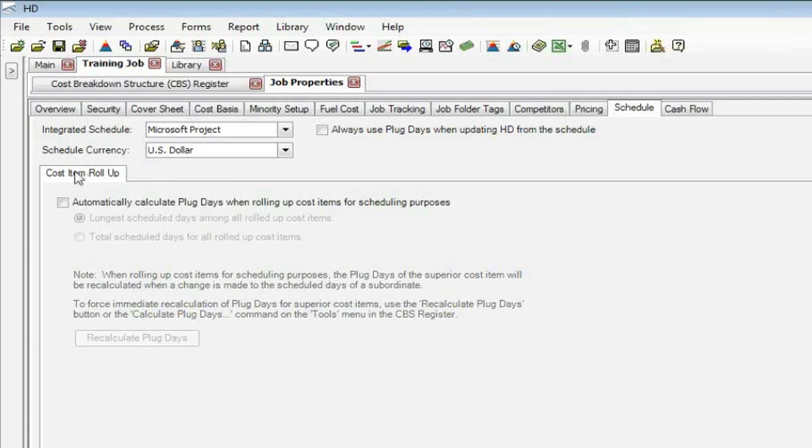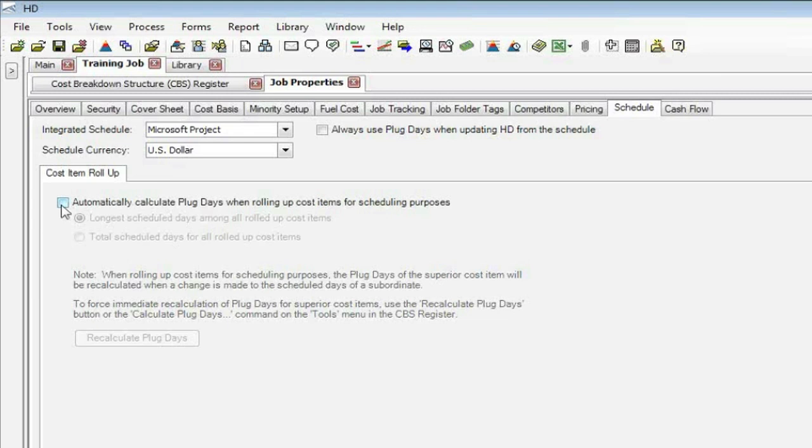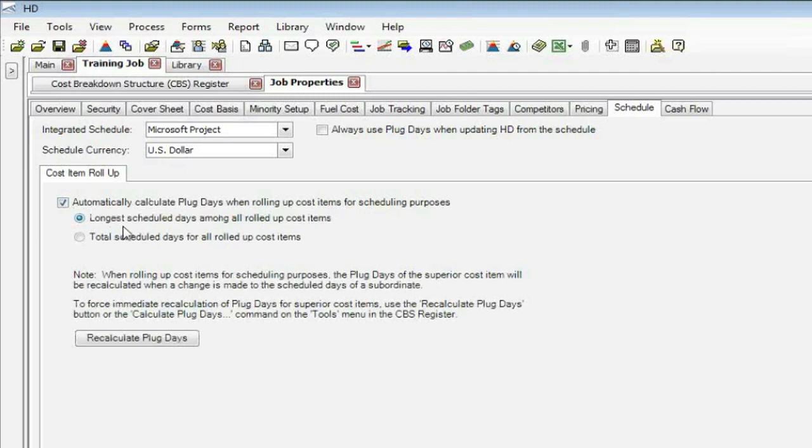So the only option here is this thing called Cost Item Rollup. What that means is we allow you to decide if you want to send a higher level cost item, like a superior, to the schedule instead of all the subordinates, the terminals. So if, in fact, you do decide to roll up, we need to know what duration would you like us to use, because those subordinates now are not part of the schedule. So with this turned on, you can say I want the longest of those subordinate items' durations, or we'll total them up. So if you do decide to send out rolled up cost items and you want a duration, this is the options that we have for us.